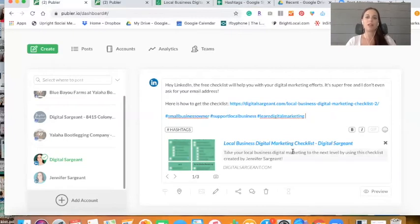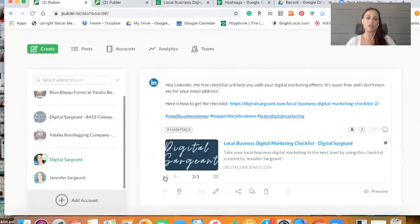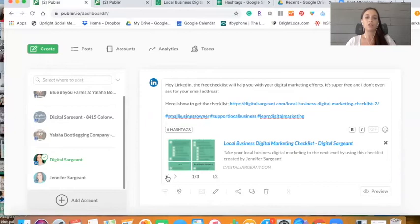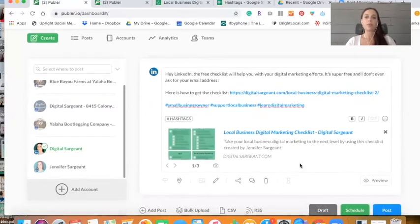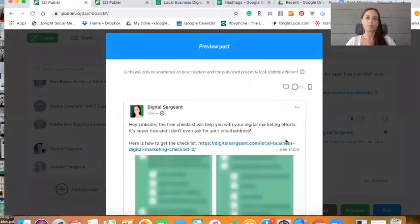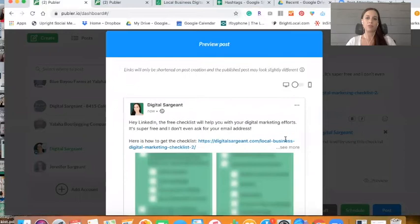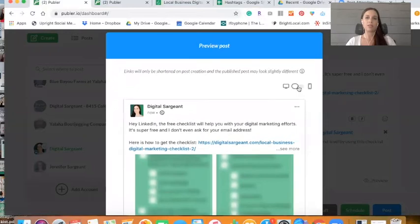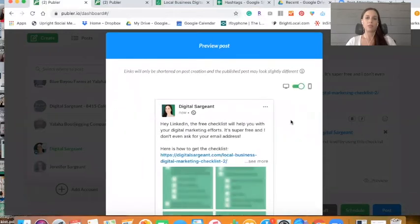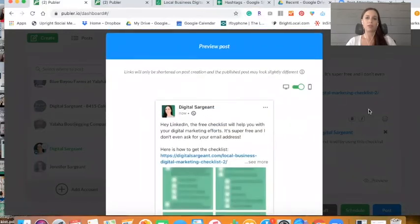And then you can see here that Publar grabbed the image already. So I can choose which image. Oh, actually most of them are the same. I can choose which image that I want to display. And I can preview the post to see what it would look like. And this is exactly what it would look like once it's posted. And this is what it would look like on mobile. So that's great.